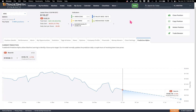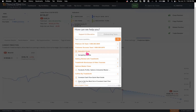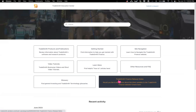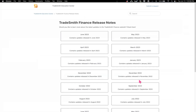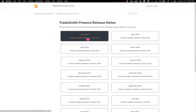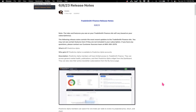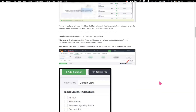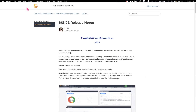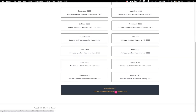Anne asked about releases. We do releases usually twice a month, and you can find what's new on the site by going to the help menu. In the education center, click on 'Tradesmith Finance Release Notes' — I update this for you. For example, clicking on June will show updates released in June. I updated this five days ago, so you can see all the new stuff that got added. You can check every month going all the way back to December 2021.